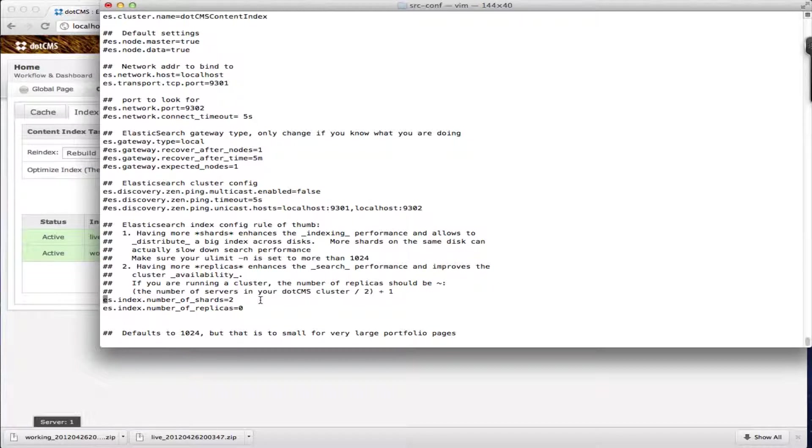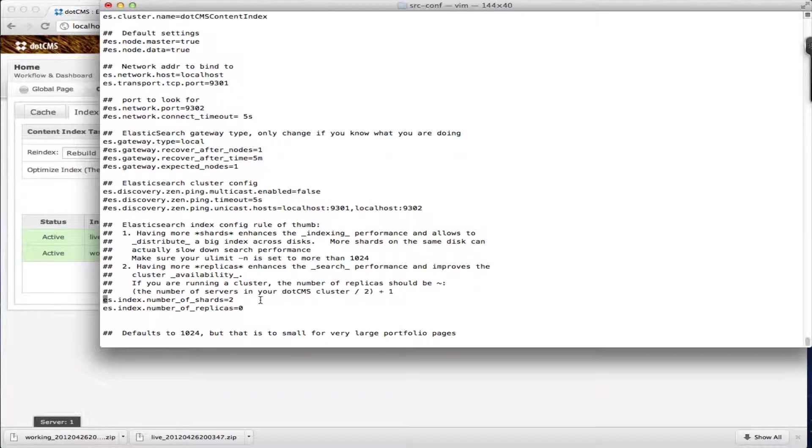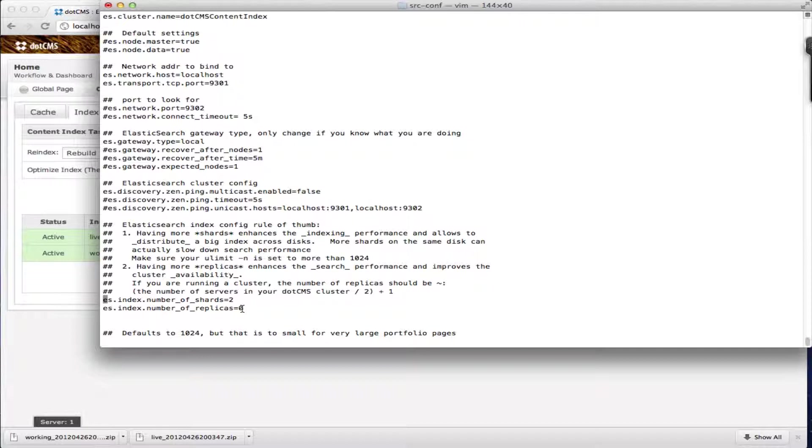What this means is that the more shards that you have the faster your writing is going to be because we're writing into smaller pieces. But if you have too many of them then it could make your search performance slow.